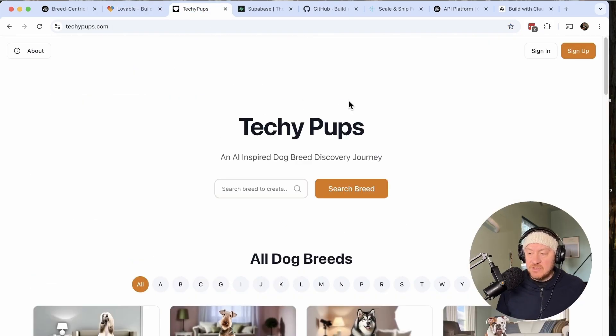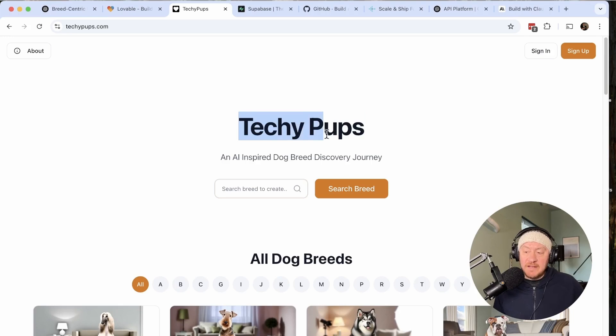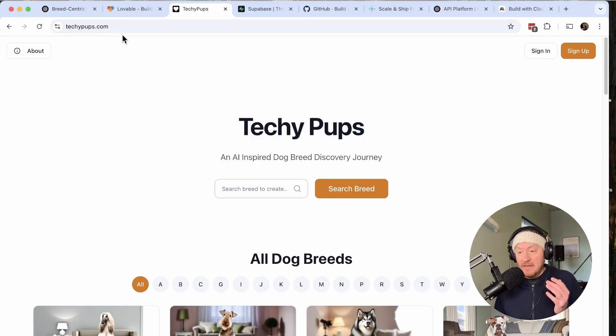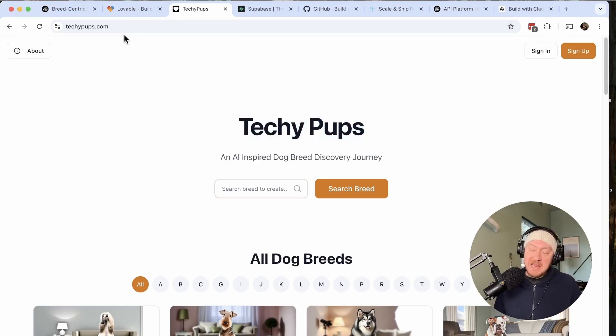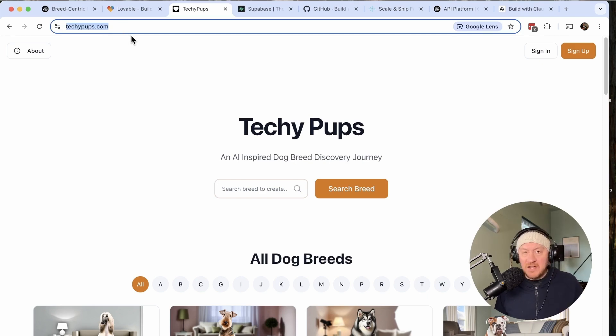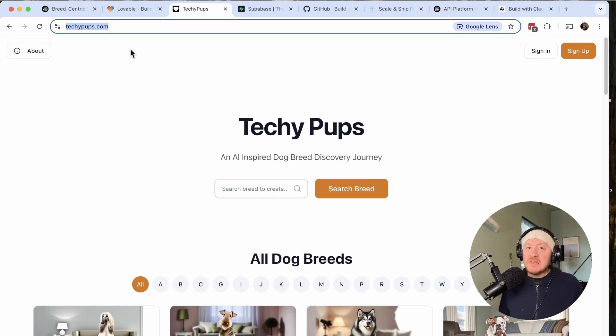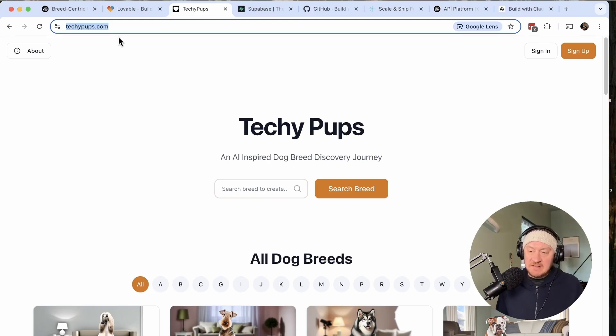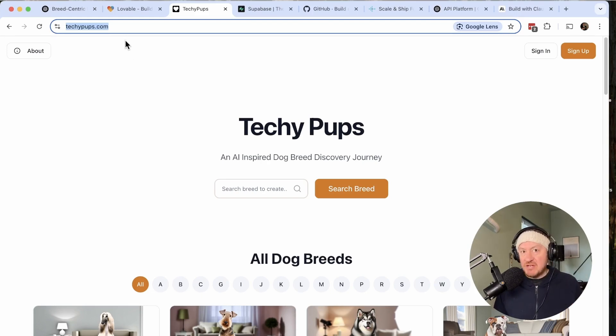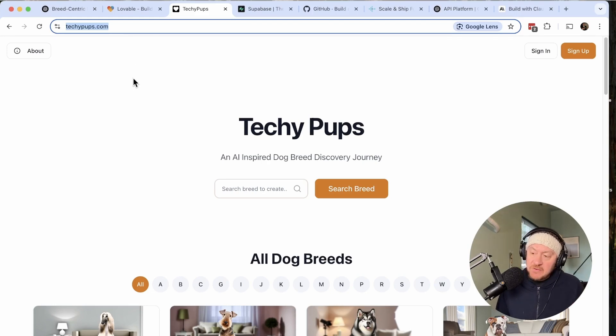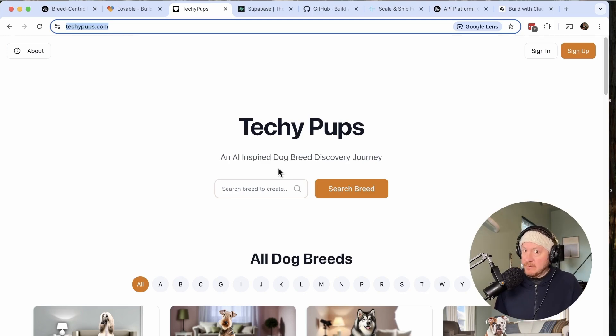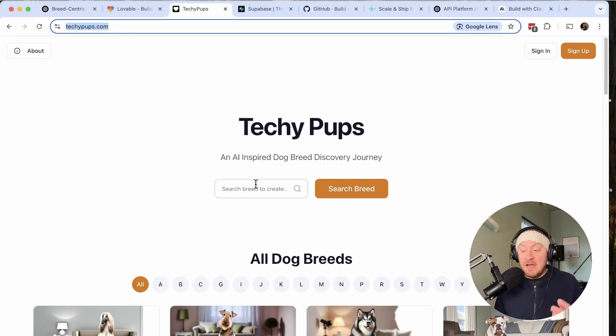Let's show you the functionality of what I'm calling Techy Pups. Actually, just to be completely honest with you guys, the whole idea started with this domain name. I found it, saw it, and was like, that's kind of cool. What can I do with this domain name? Sometimes ideas can be as simple as searching for domain names, seeing something that's cool, and letting your imagination take over from there.